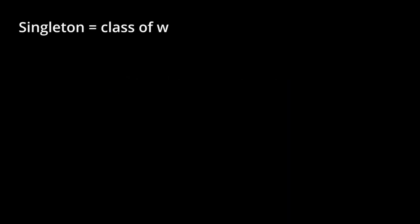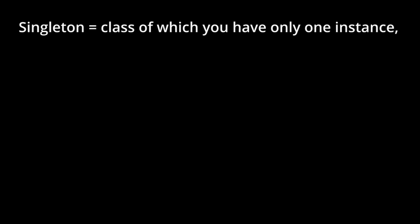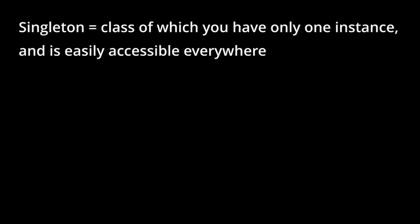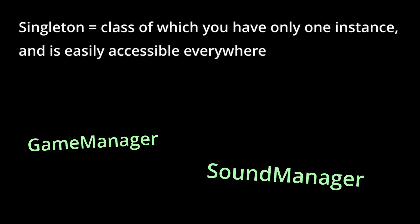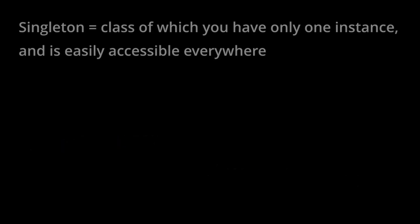Singleton is a class of which you have only one instance and is easily accessible everywhere. In game dev, this can be especially useful for game manager, sound manager, and all kinds of managers.